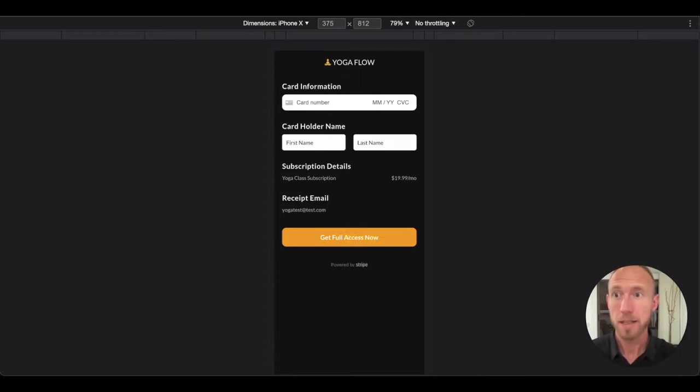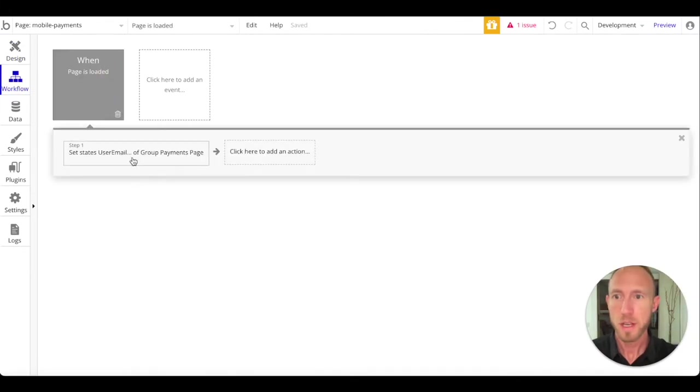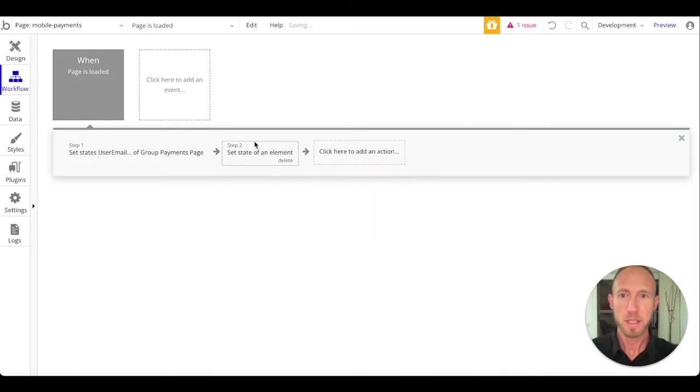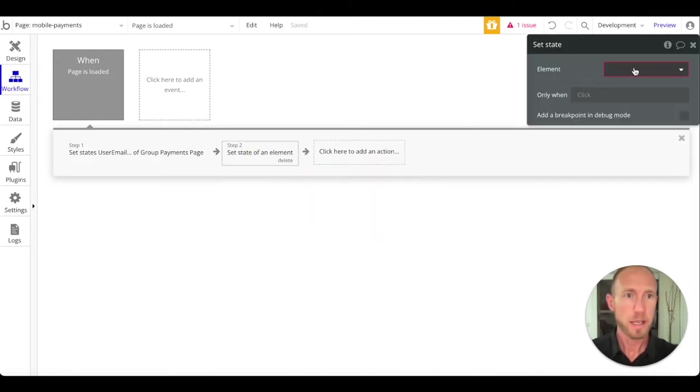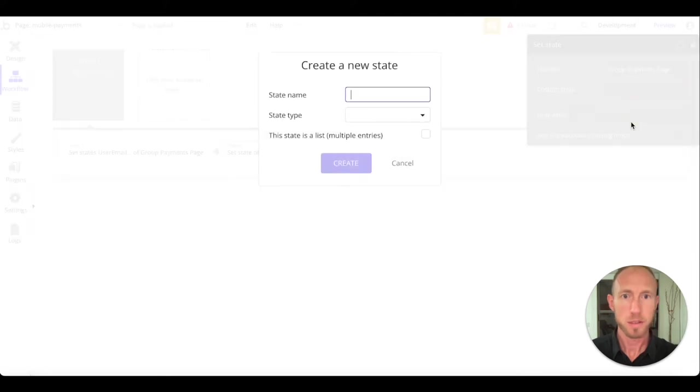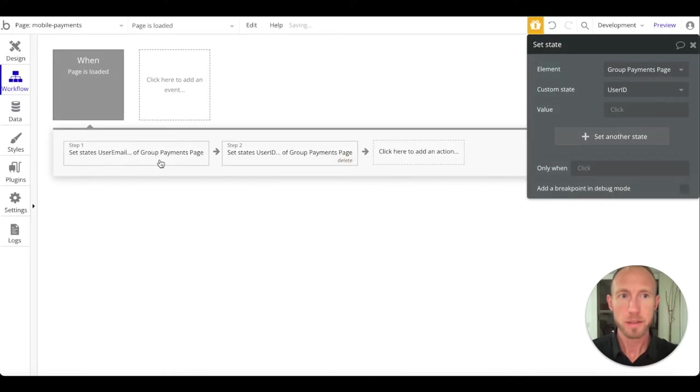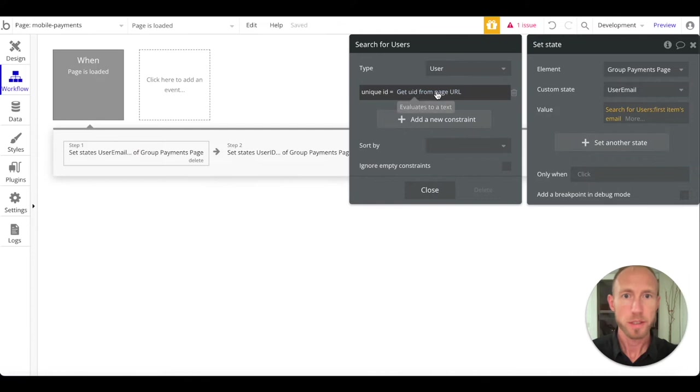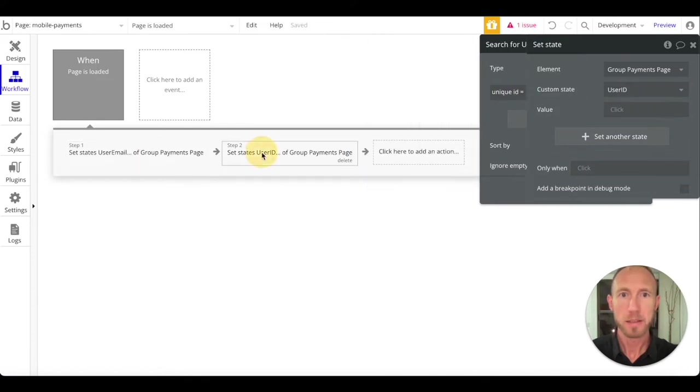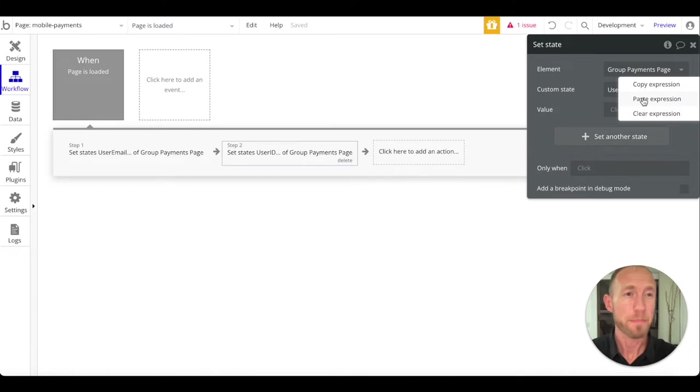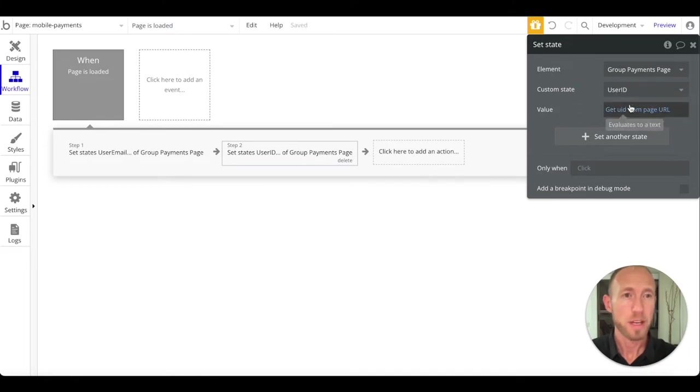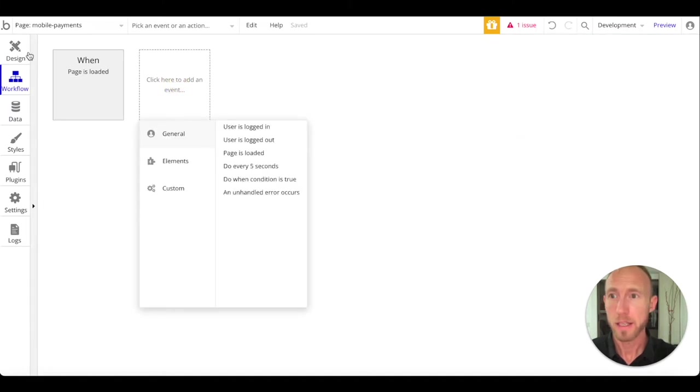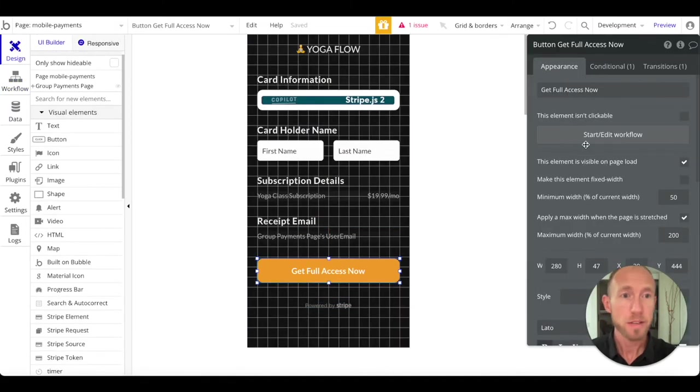Let's go ahead and get things started in our workflow. Basically, someone can fill all the things out but let's get it going where they click this and stuff happens. When the page is loaded we've got this set state thing and I'm actually going to make another one because I like the setup here - this group payments page user email user ID text.